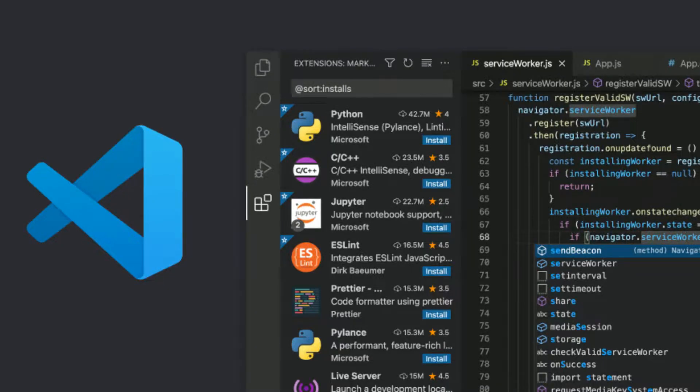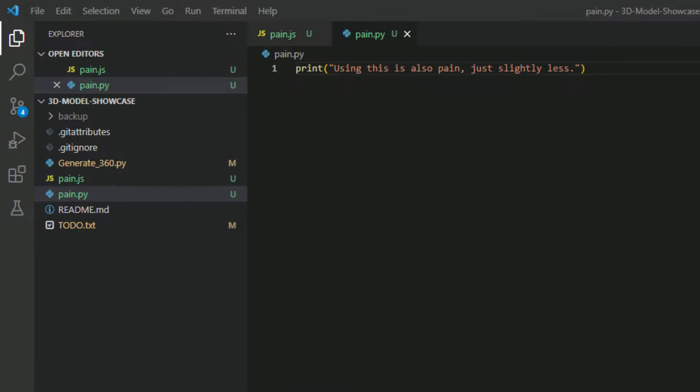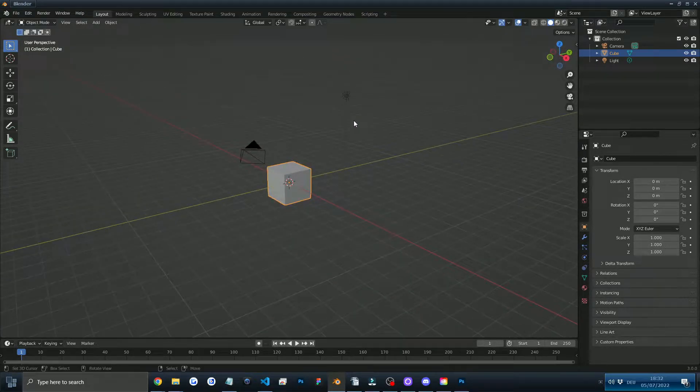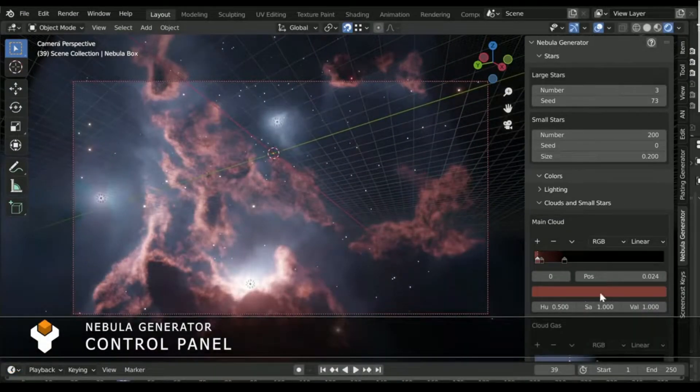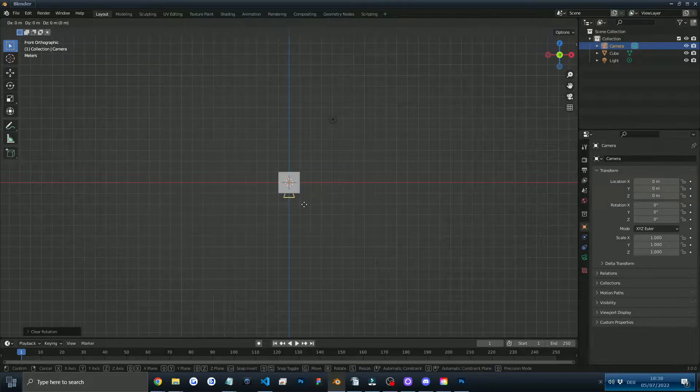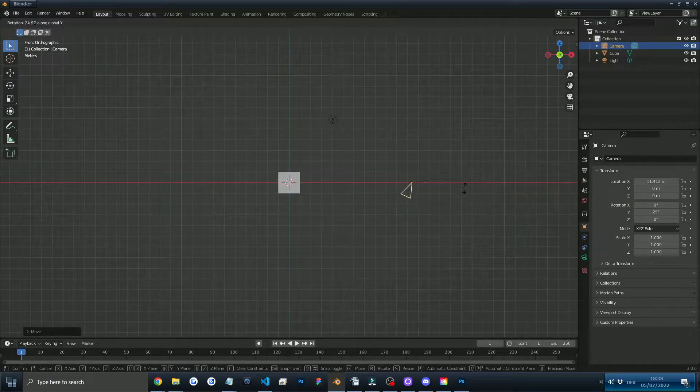Usually when it comes to coding, it is done inside of Visual Studio Code using either JavaScript or Python — these are the most popular coding languages. I'll be using Python in this case, but I will not be coding inside of Visual Studio Code. Rather, I'll code inside of Blender, specifically the Blender scripting tab. This tab is used to create amazing stuff — for example, a Nebula generator that runs code to generate a nebula inside Blender. But in my case, I'll use it to move the camera and export images.